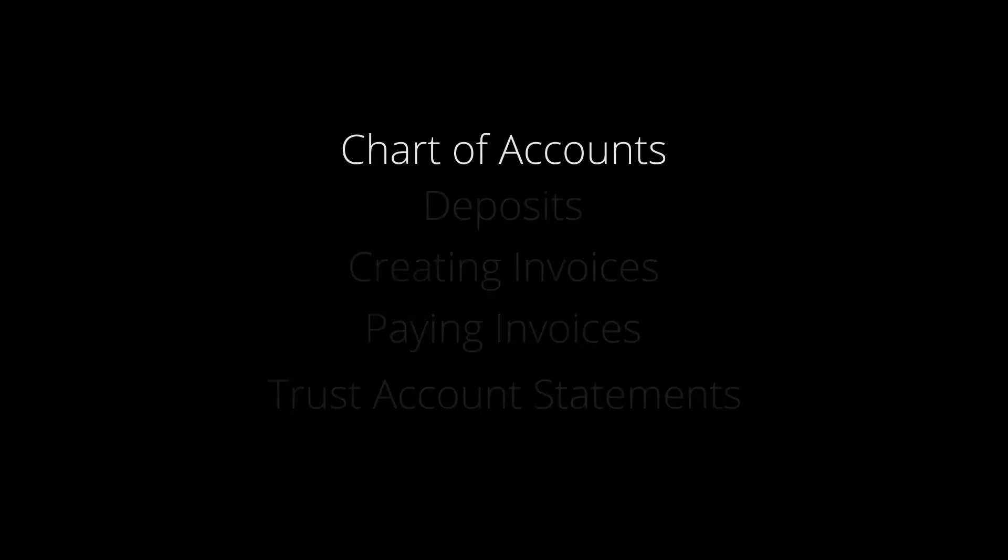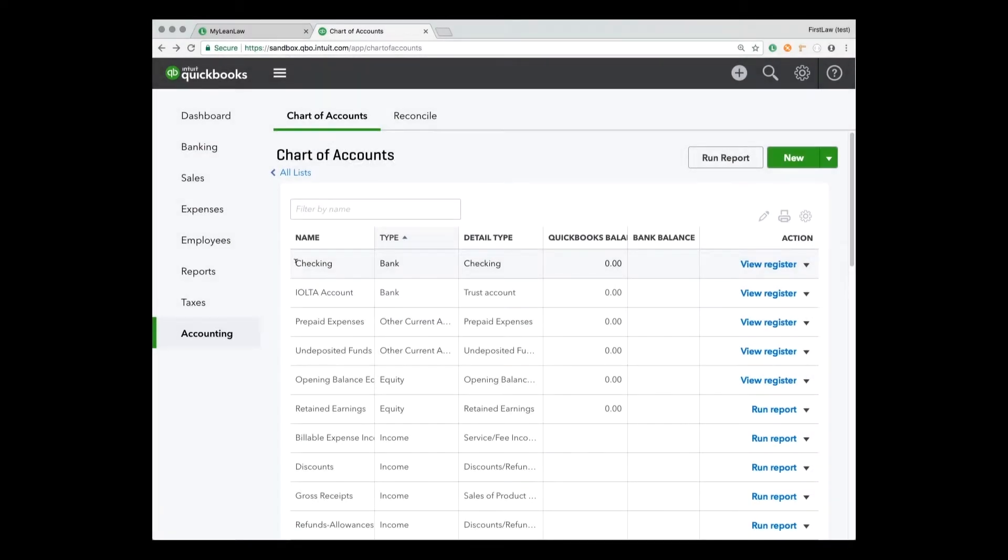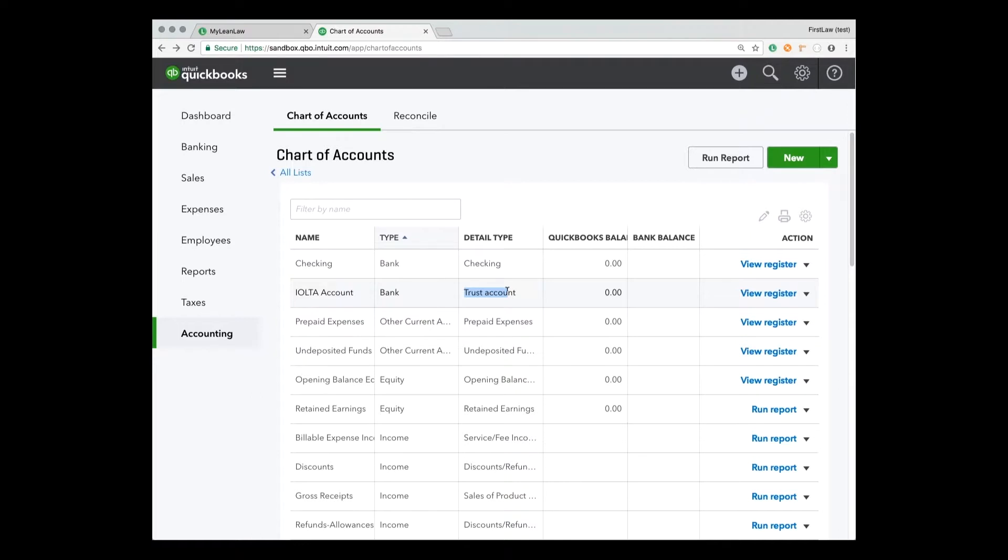First is the chart of accounts. I have a sample account here. We can see two bank accounts, my operating account or checking account, and then I have my IALTA bank account where I keep my client trust money. It's marked as a detail type trust account. That's important. So that's our starting point, two bank accounts.